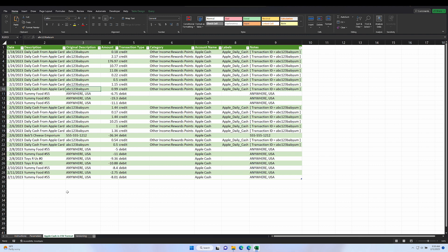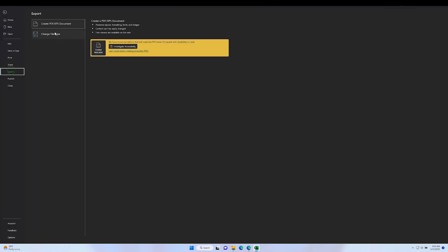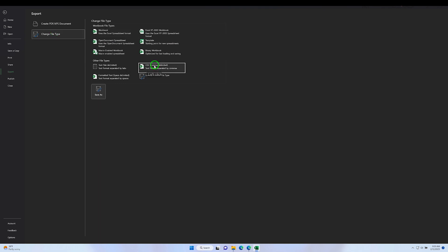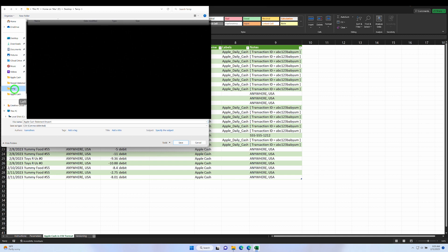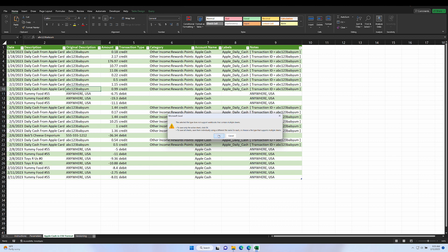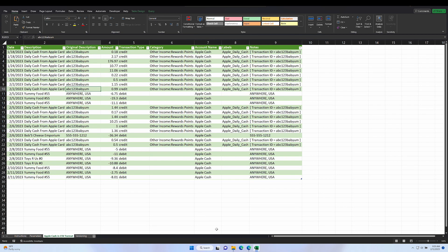To export the CSV file that you can then import into your financial software, go to File, Export, Change File Type, CSV comma delimited, and Save As. Save it somewhere you can find it. It will give you a warning about not being able to save multiple sheets — that's not a problem.